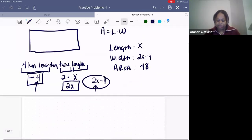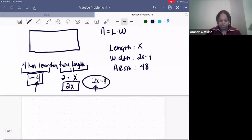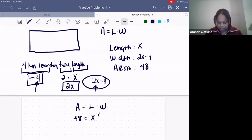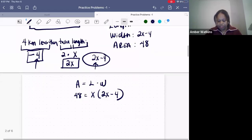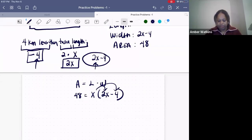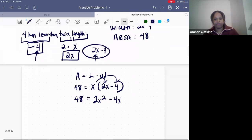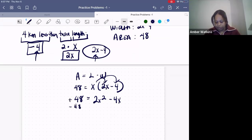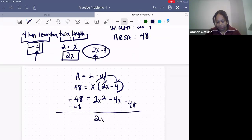Now that we have these details, we can solve for X. Area equals length times width: 48 equals X times (2X minus 4). Distribute the X: X times 2X is 2X squared, and X times negative four is negative 4X. Now we put everything to one side — subtract 48 from both sides — leaving 2X squared minus 4X minus 48 equals zero.